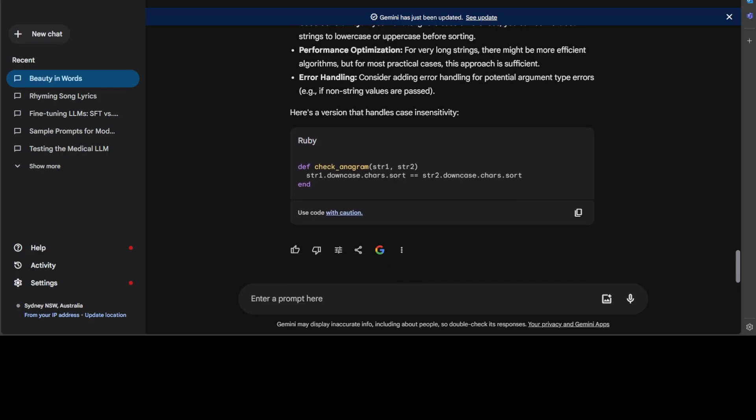There is another version which handles case insensitivity. This is very good—you see it is quite responsible. It says 'use code with caution,' and if you click on it, it gives you frequently asked questions about the policy and responsible AI from Google. Pretty good.